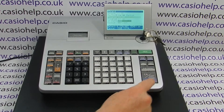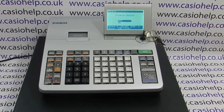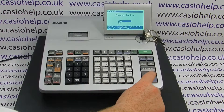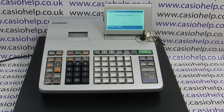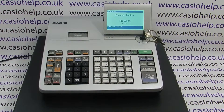Once you've selected your option, press cash, then press cash again to confirm. The backup procedure will take a minute or so and the till will notify you once complete.